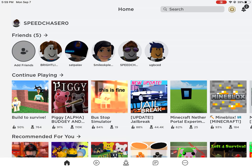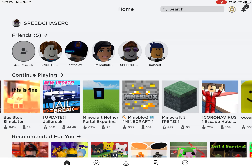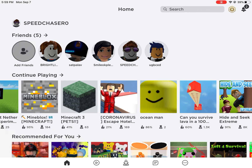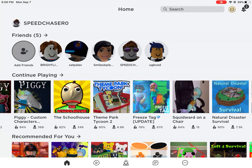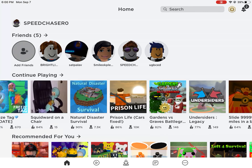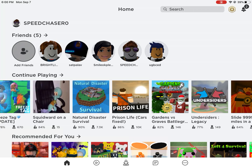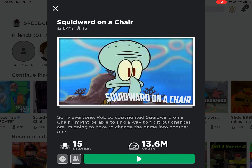Hello everybody, today we're in Roblox again and we are going to show you a dumb game in Roblox that is actually not a game. If I come and scroll here, this game is called 'Squidward on a Chair'.